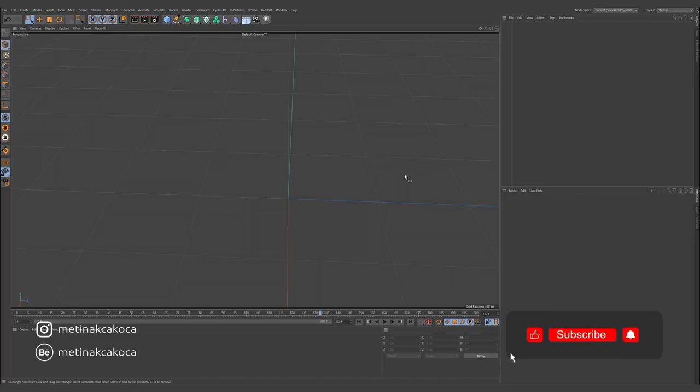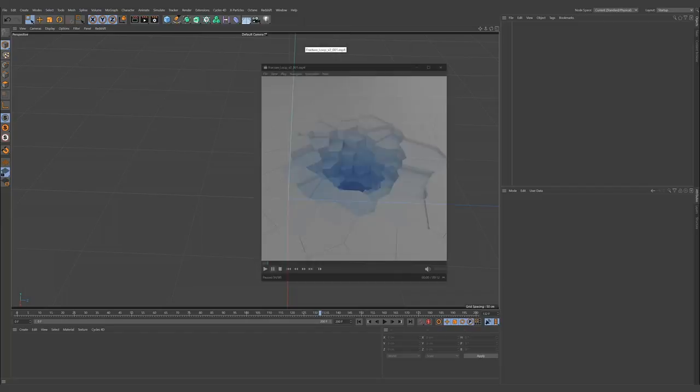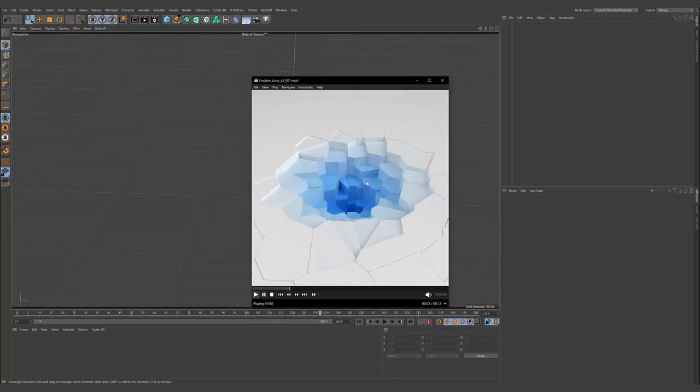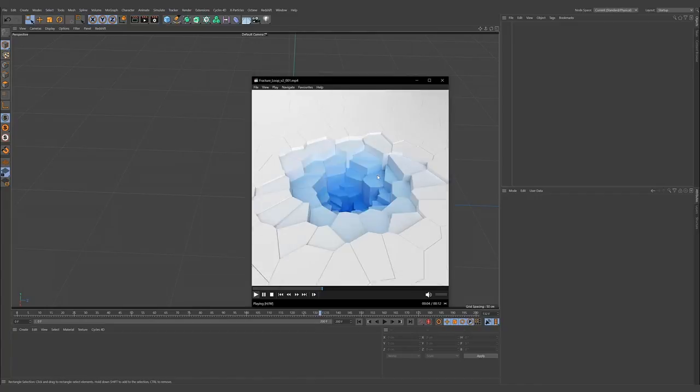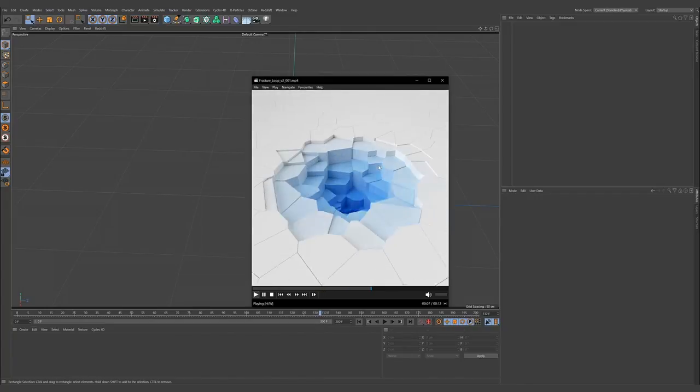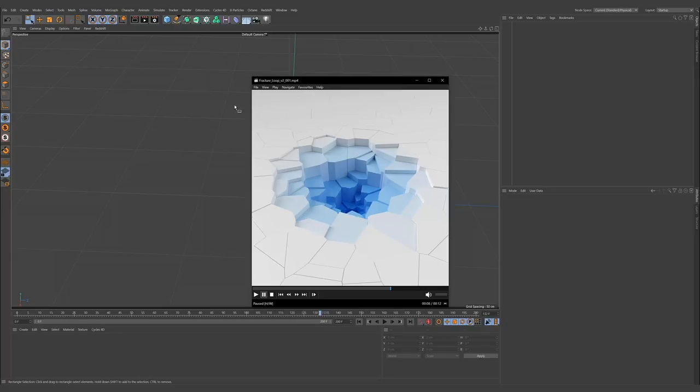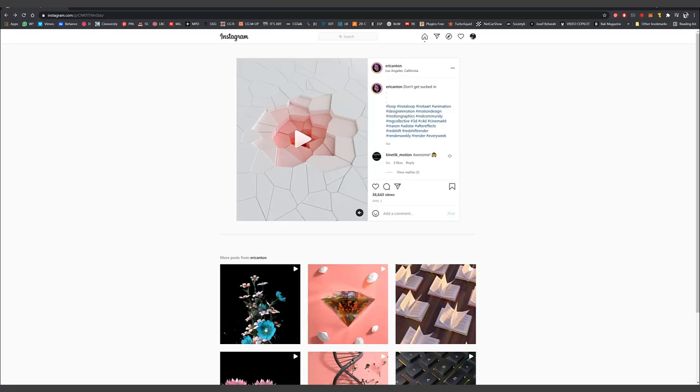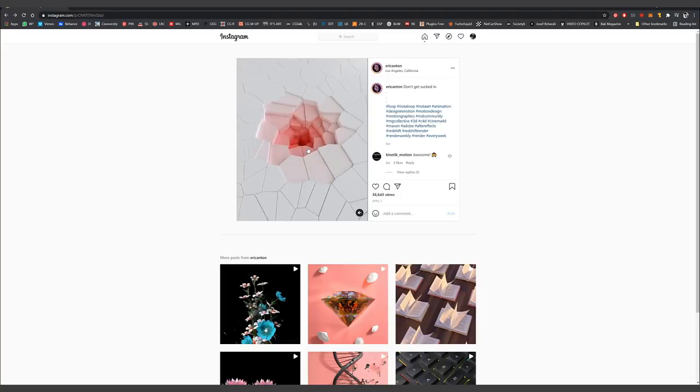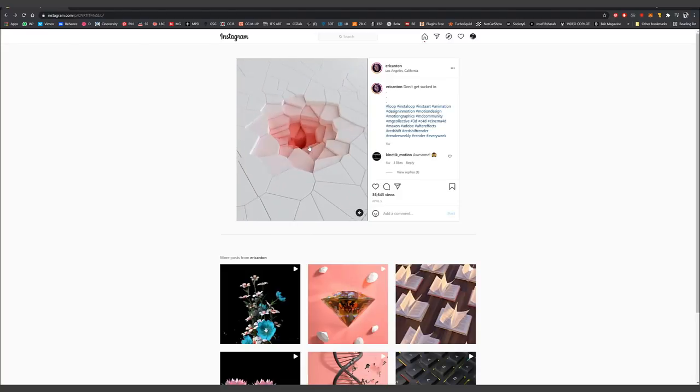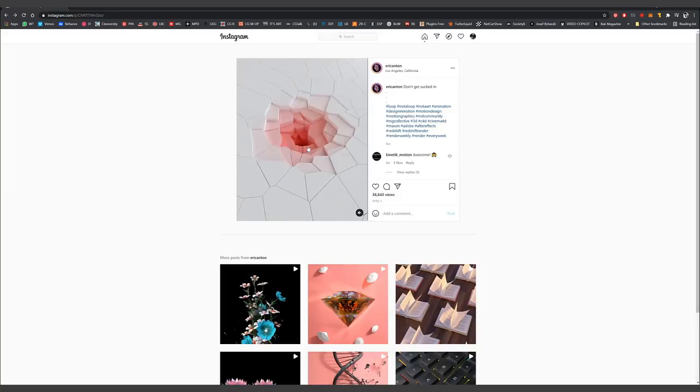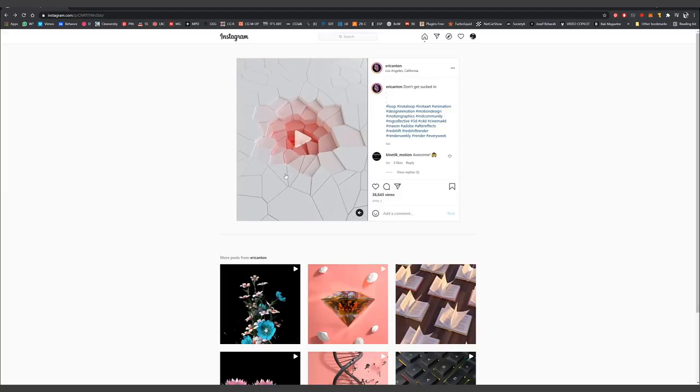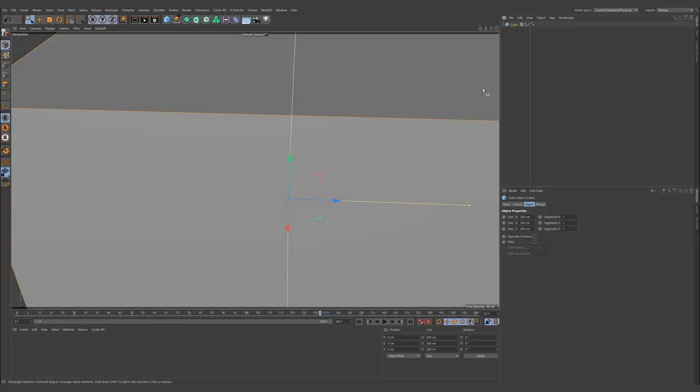Hello guys, I hope you can hear me. In this tutorial I will show how we can create an animation like this. This idea is actually based on Eric Anton's post. I saw his post and decided to make a tutorial about this animation.